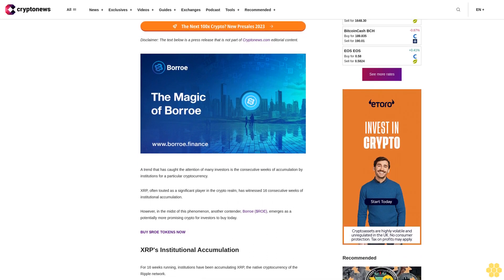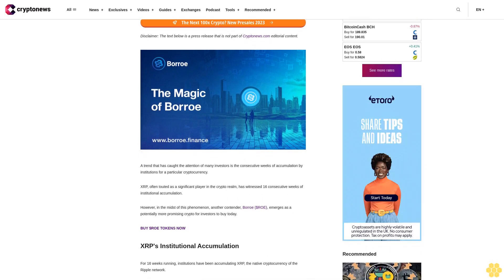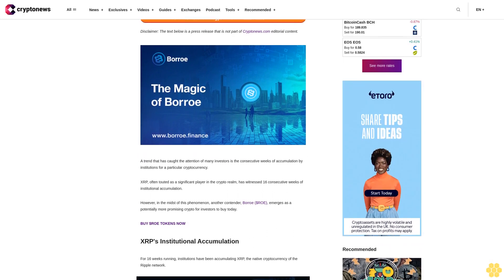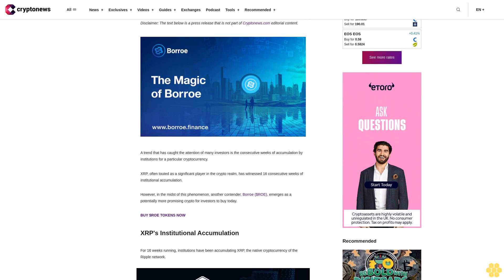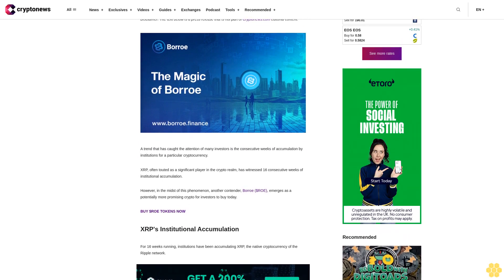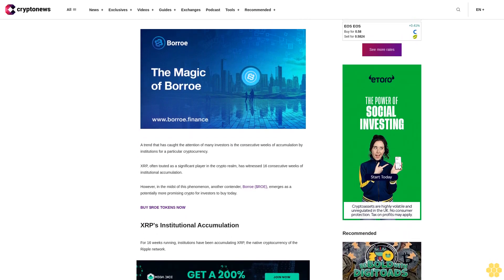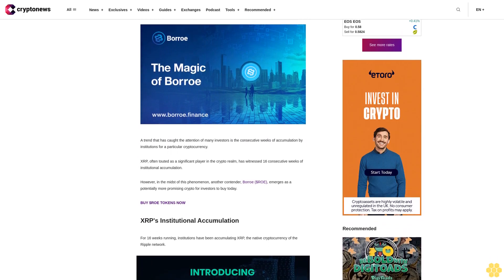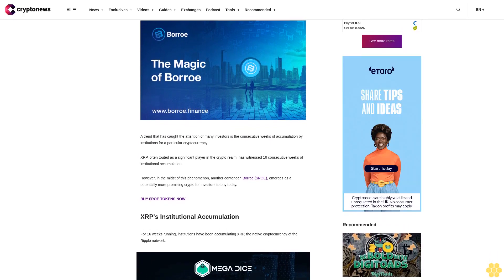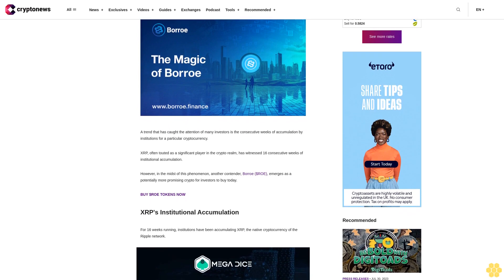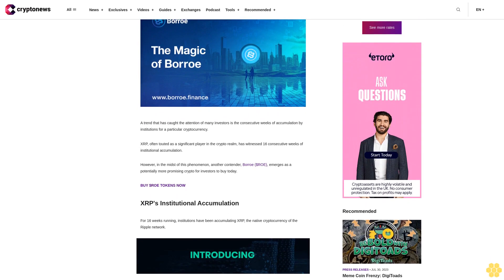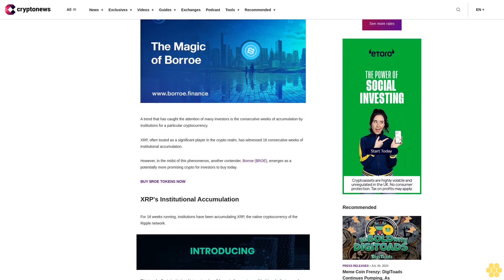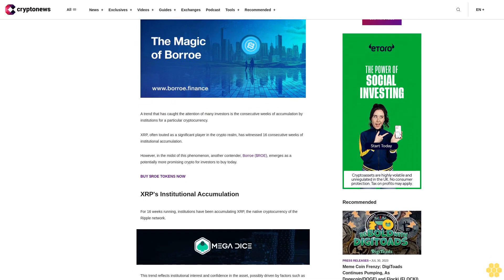A trend that has caught the attention of many investors is the consecutive weeks of accumulation by institutions for a particular cryptocurrency. XRP, often touted as a significant player in the crypto realm, has witnessed 16 consecutive weeks of institutional accumulation.